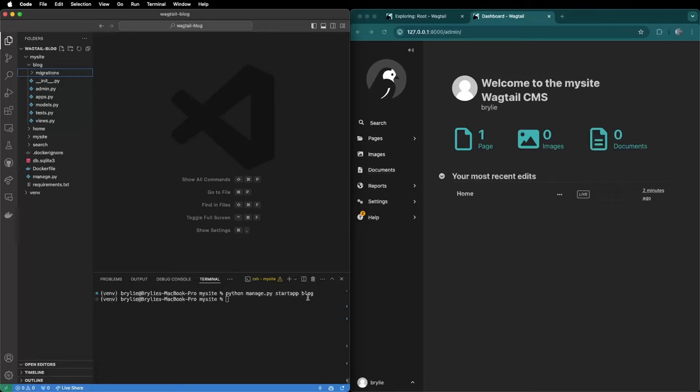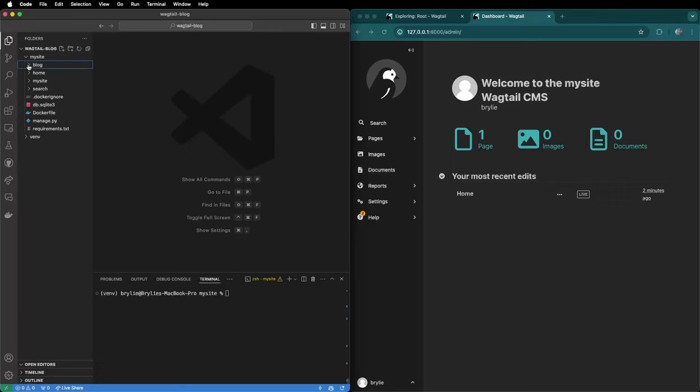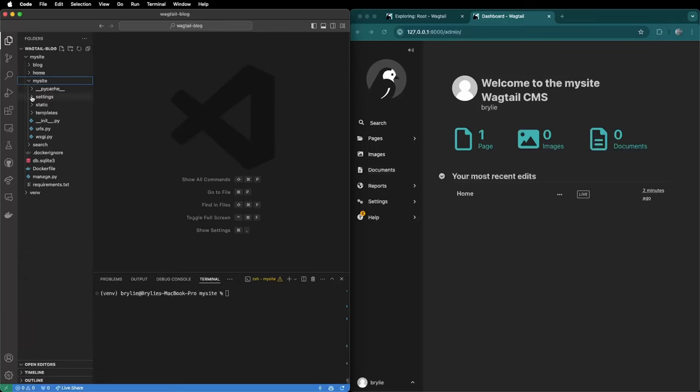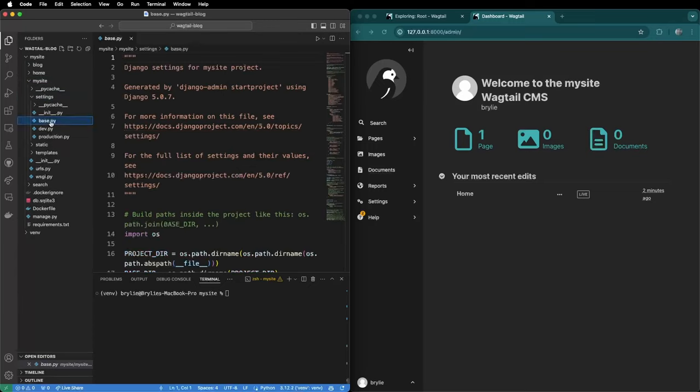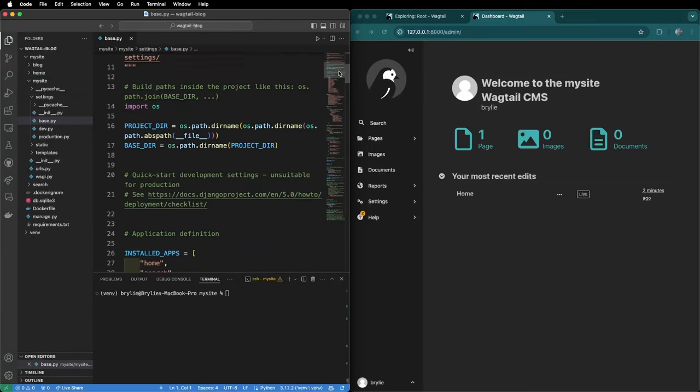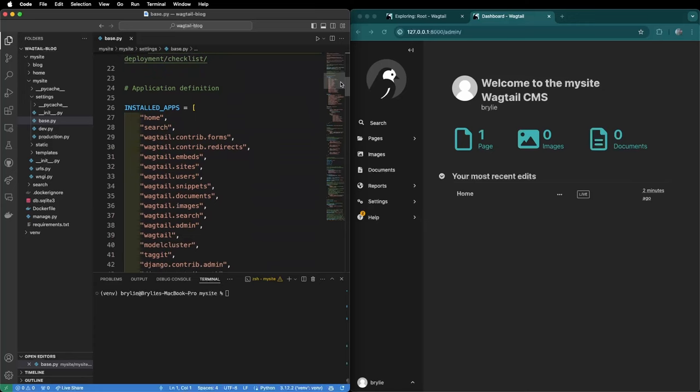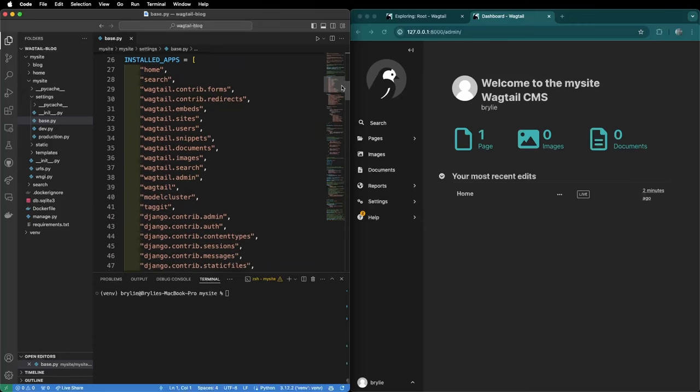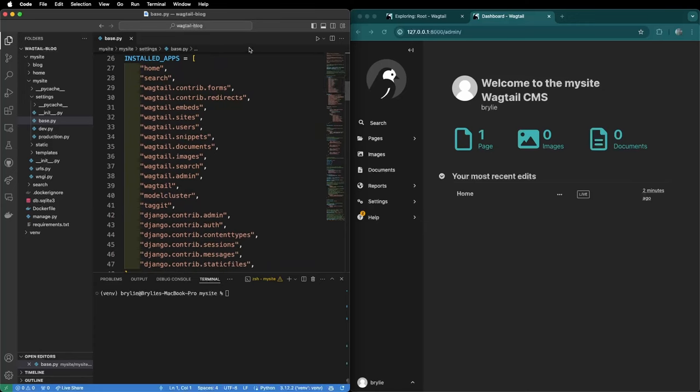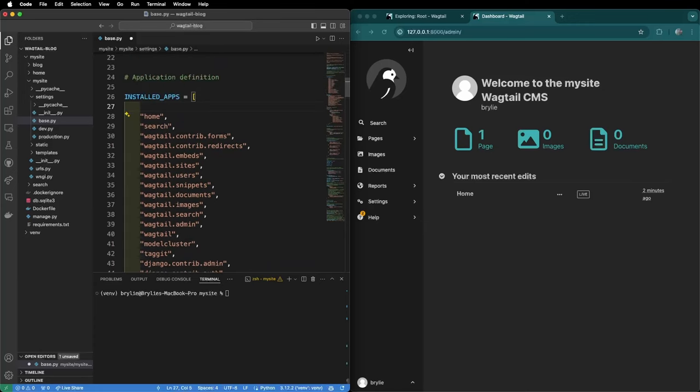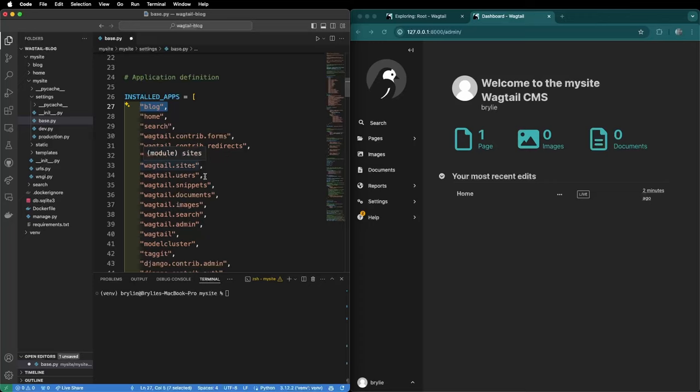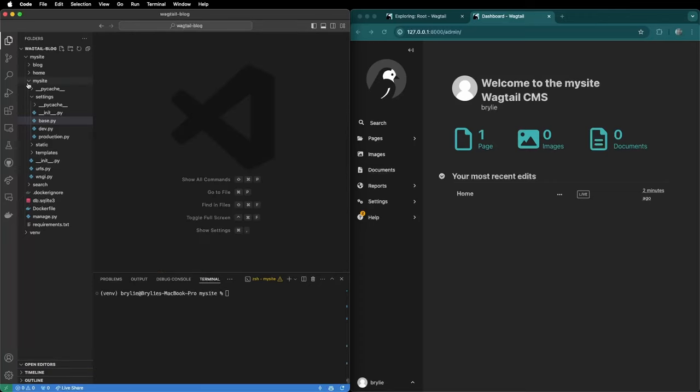We'll need to register our blog app with the site. So we do that under mysite settings base.py. We will scroll down and look for installed apps and under the installed apps we can add blog. This way Django will know to look for files in the blog app.